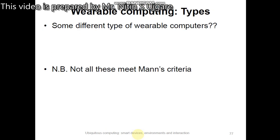There are different types of wearable computers, and not all of them meet Mann's criteria. In the next slide, we are going to learn about these different types of wearable computers.